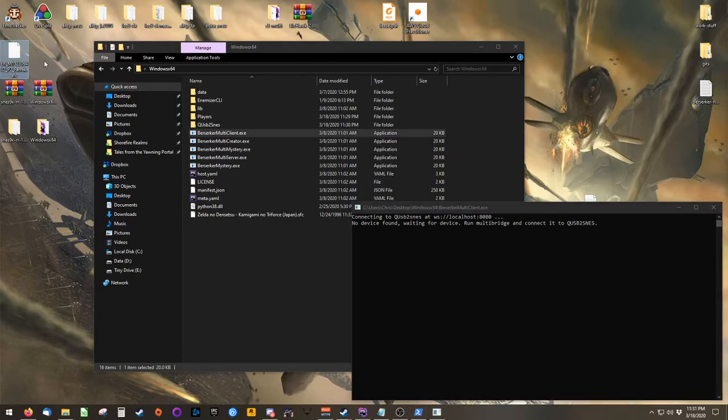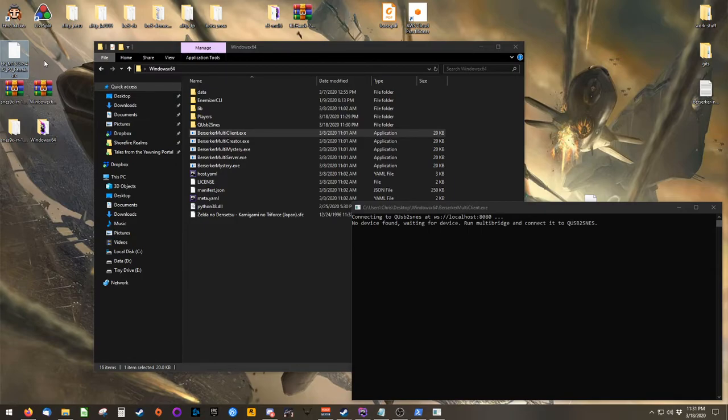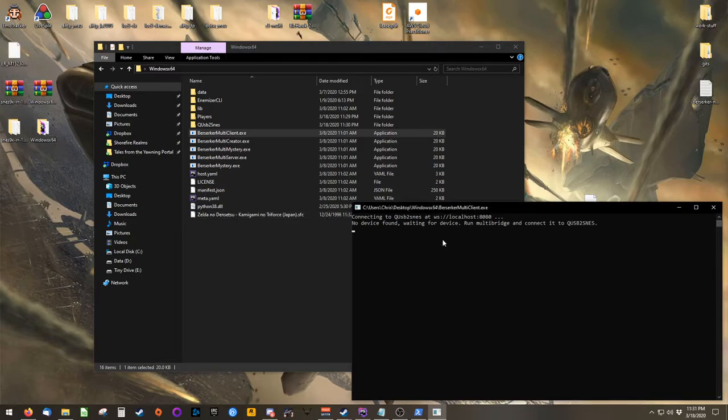This ROM file is created wherever your patch file is, so if your patch file is in a different folder, that's also where your ROM file will be created. You'll also notice that the client window is waiting to connect to QUSB to SNES, through a SNES 9X multitroid connection.